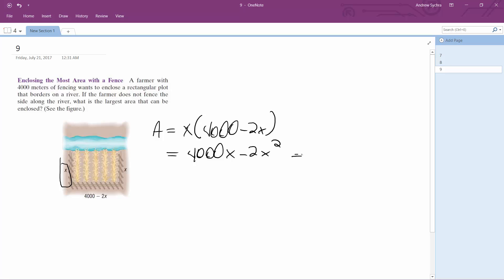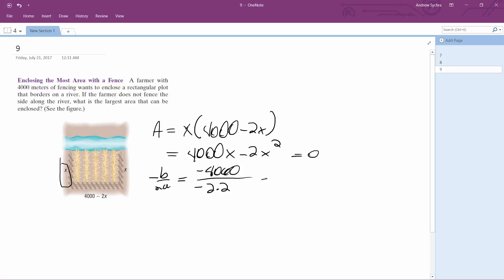We can set this equal to zero. What we want to do is figure out where the maximum term is, so negative b over 2a. We get negative 4000 over negative 2 times 2 — the negatives cancel out — giving us 4000 over 4, which equals 1000.